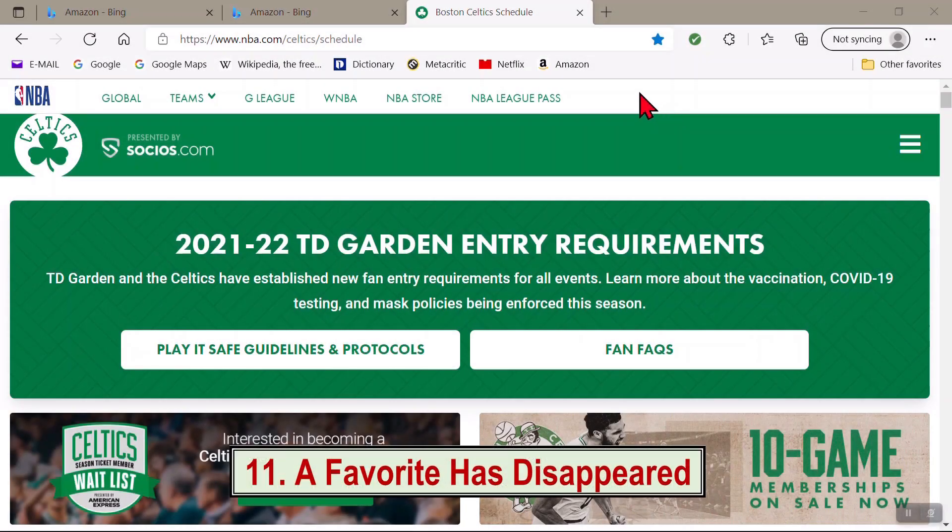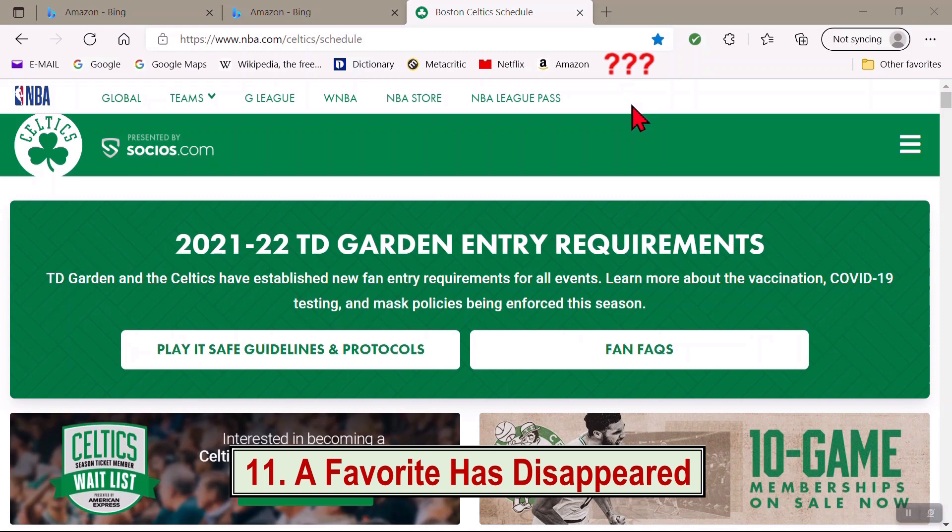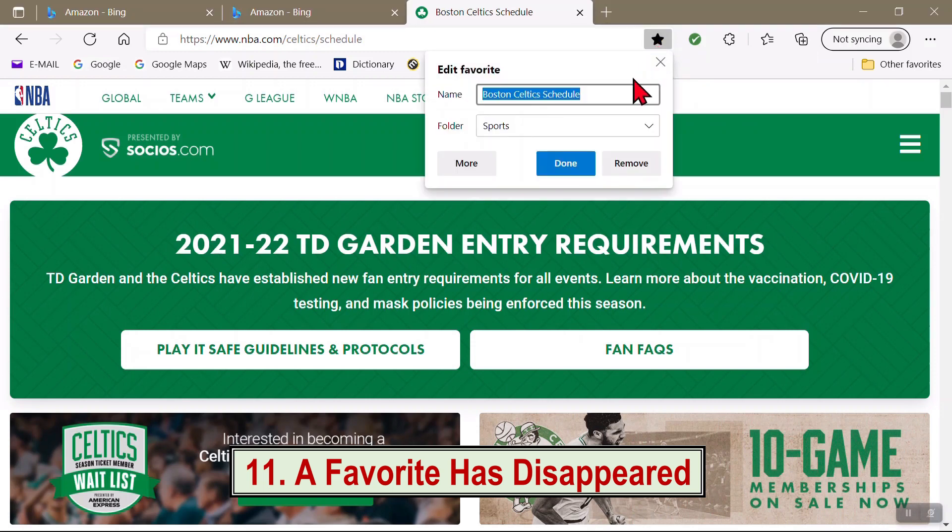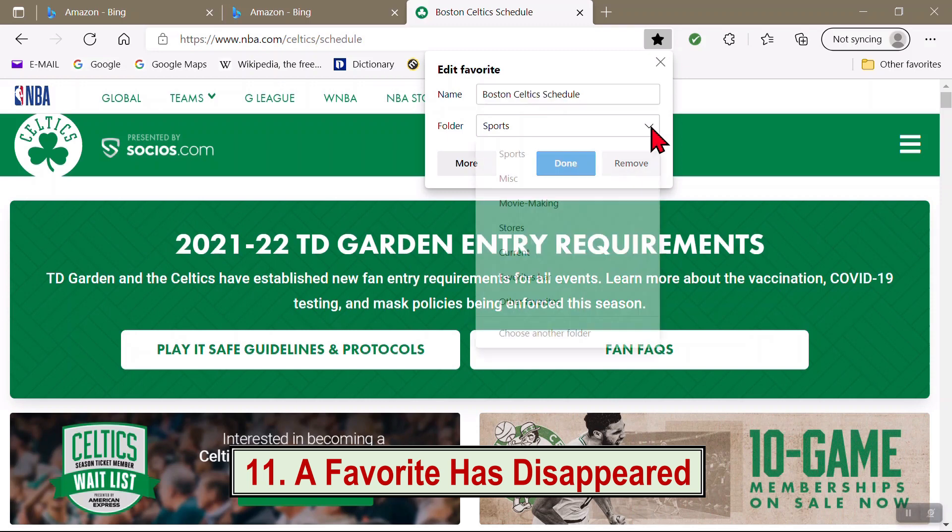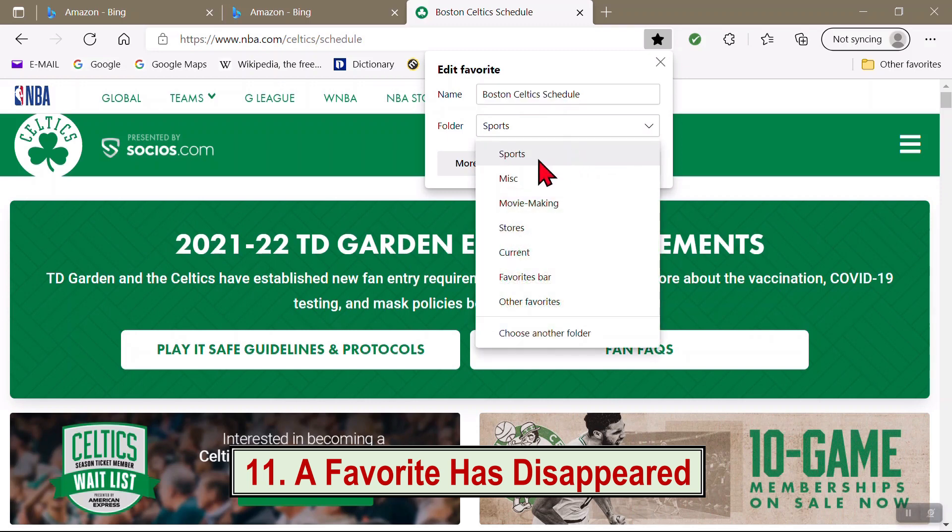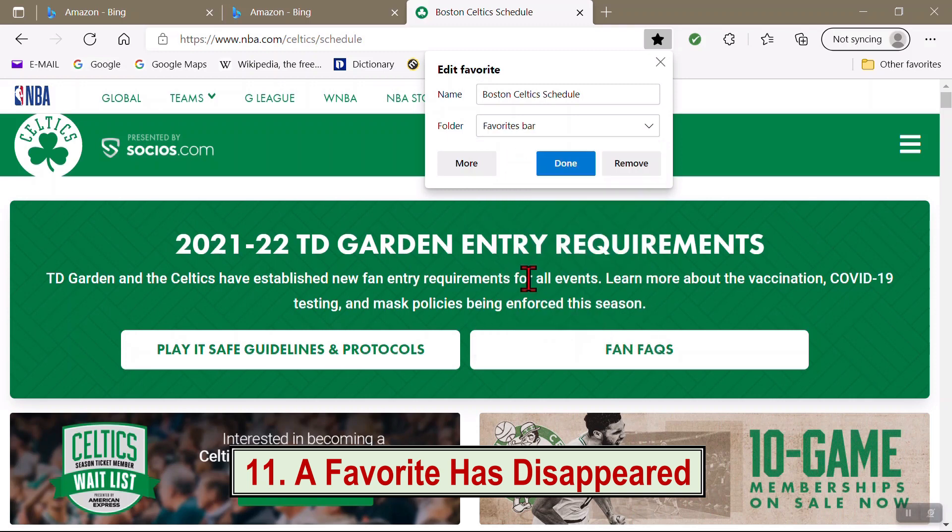Lastly, if one of your favorites seems to have disappeared from your Favorites bar, what happened to my Celtics icon? What you have most likely done is accidentally sent it to a folder other than the Favorites bar folder. You need to make sure that you have the Favorites bar folder highlighted when you click on the star icon.